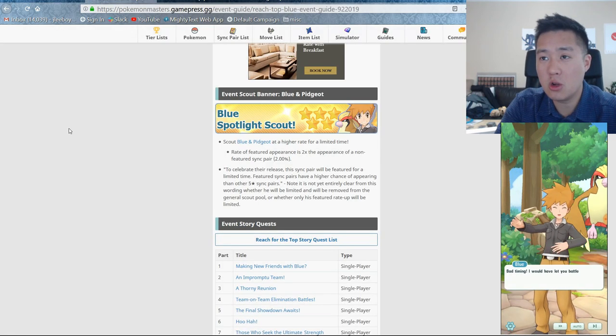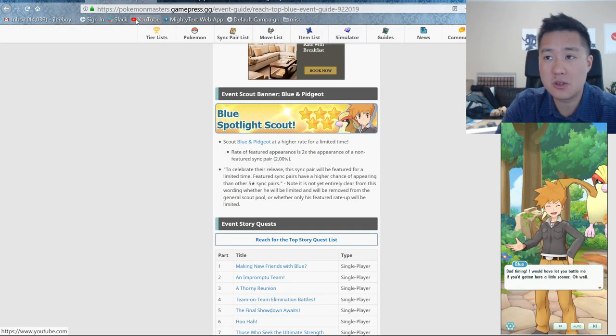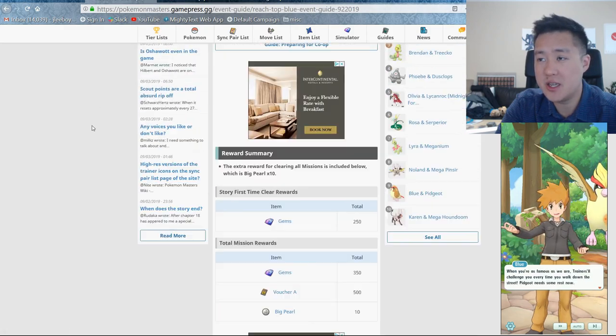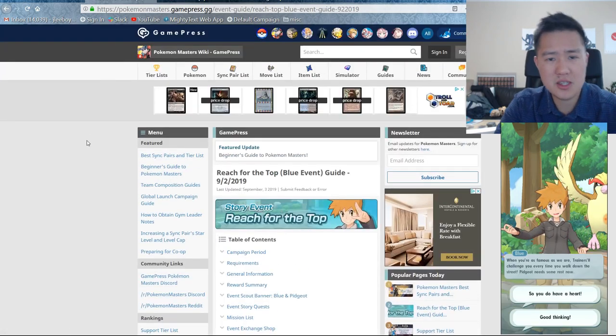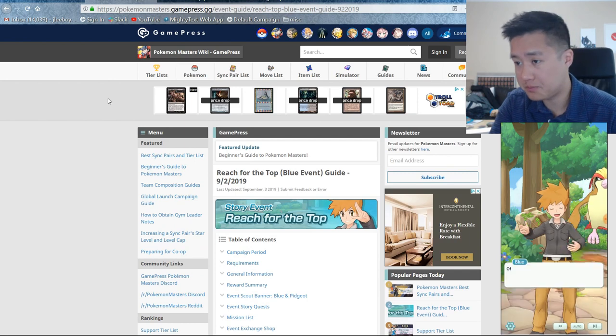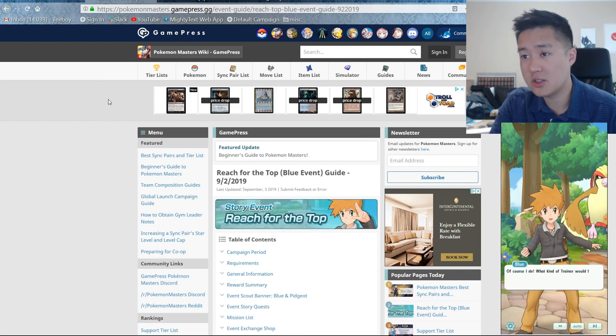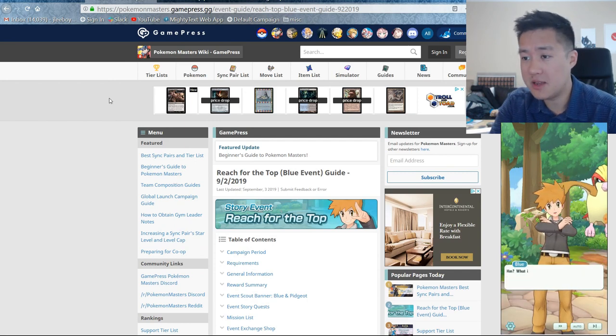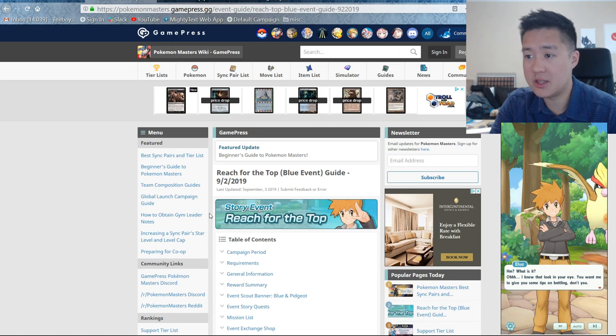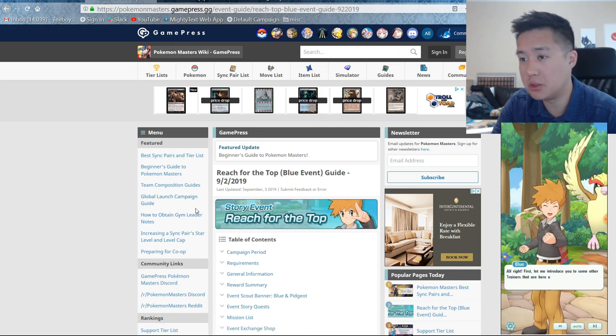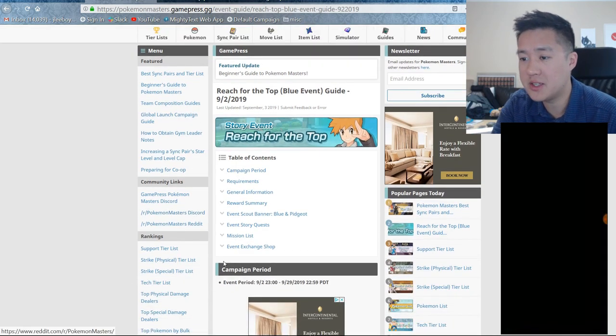But for now we're going to be referring to PokemonMasters.GamePress.gg. They do a lot of different wiki pages for various games. And so they do have an update for the story event, Reach for the Top featuring Blue. All right, so what do we need to know?